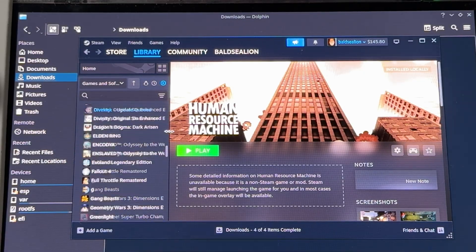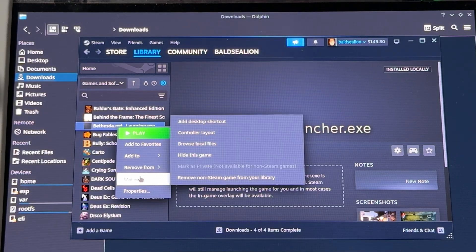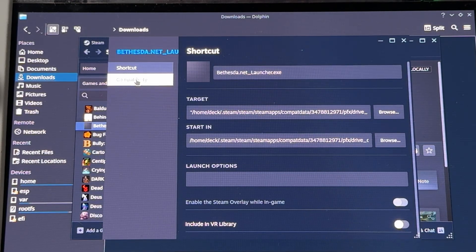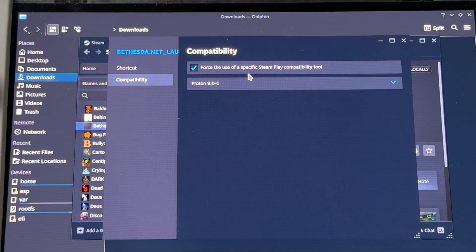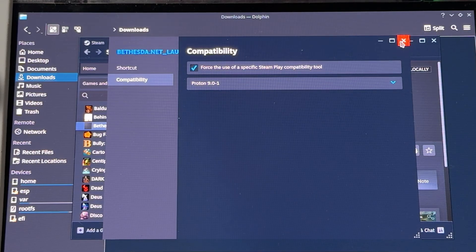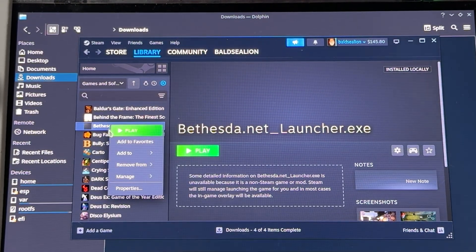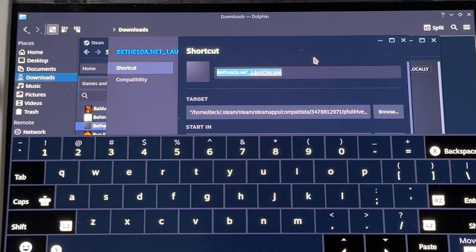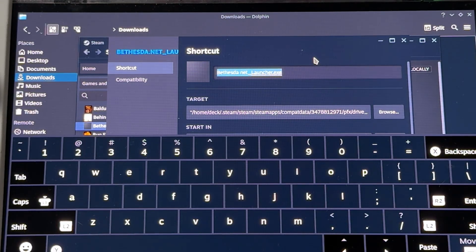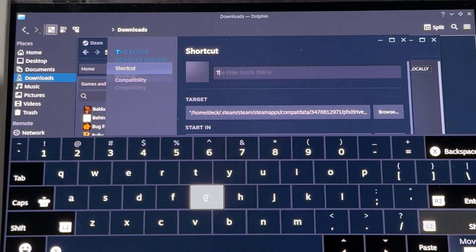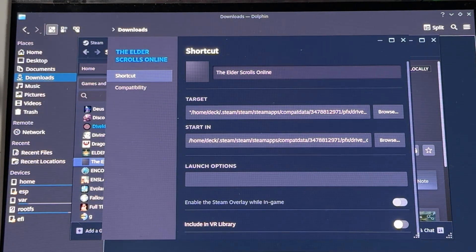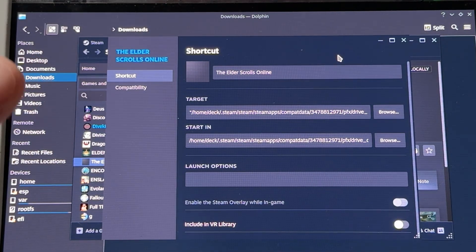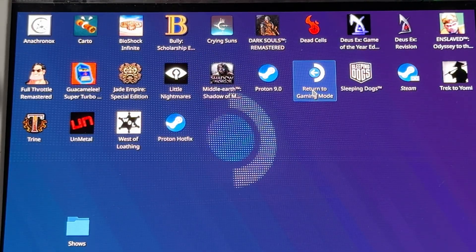After we add it, let's go back to Bethesda net launcher. We're going to right click on that, go to properties. We're going to do the same thing we did in the install ESO and change it from proton experimental to 9.0 or whatever is the most latest stable version. Make sure you have this set to forced. What we're also going to do is go into the properties and rename this. It needs to be exactly The Elder Scrolls Online with the proper punctuation. I'll tell you why here in just a moment. We can now return to gaming mode.